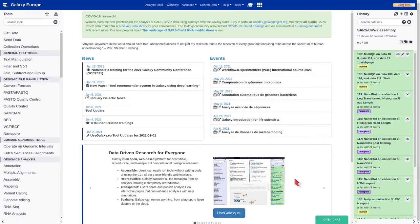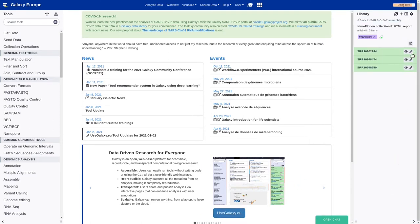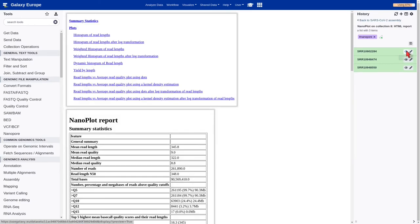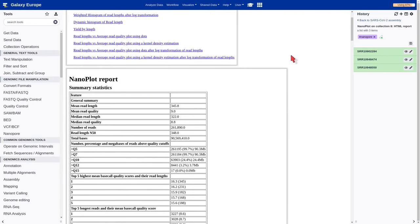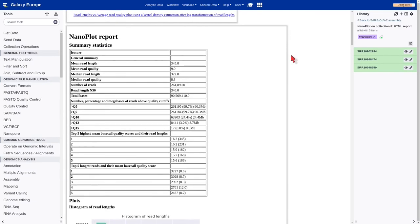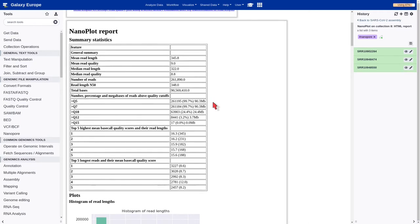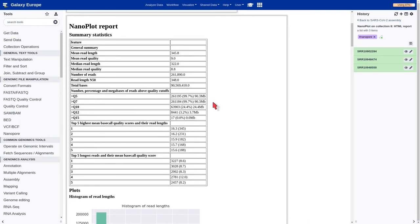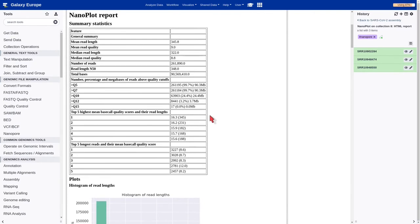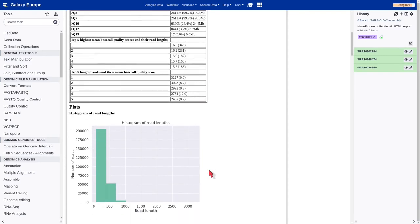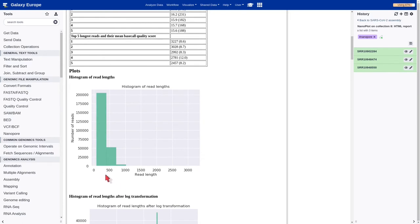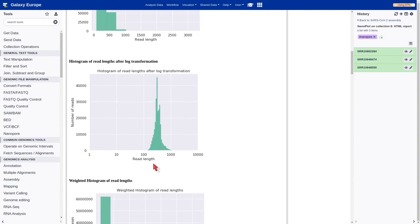Now we are going to analyze the report generated by the NanoPlot tool. It provides so much information about our reads, such as the mean read length, which is around 345 base pairs. The mean read quality, which is around 9, much lower than the Illumina quality values. It allows to characterize quite well our datasets. Also, it provides different plots, which can be used in our publications.